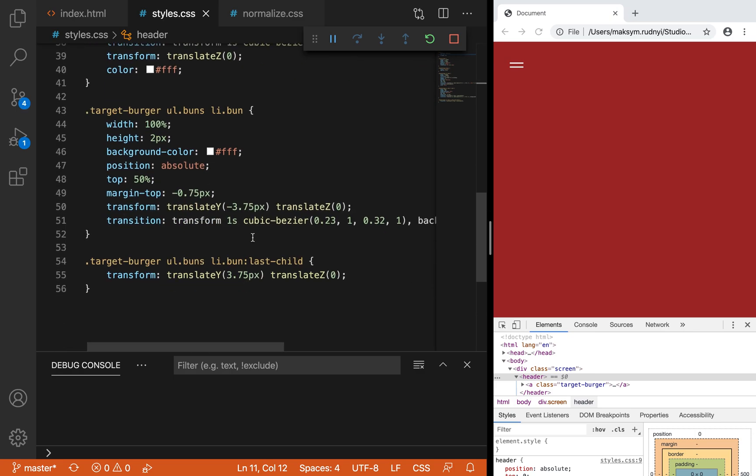We use classList.toggle to change the 'toggled' class — no other libraries, only native JavaScript. Let's save and check. We need to include the script, so let's add script.js and reload the page. As you can see, we are adding and removing the toggled class on click — it works. Now for the first burger item we rotate it 45 degrees when toggled, and for the second one minus 45 degrees. Let's save — it works great, the component is finished.